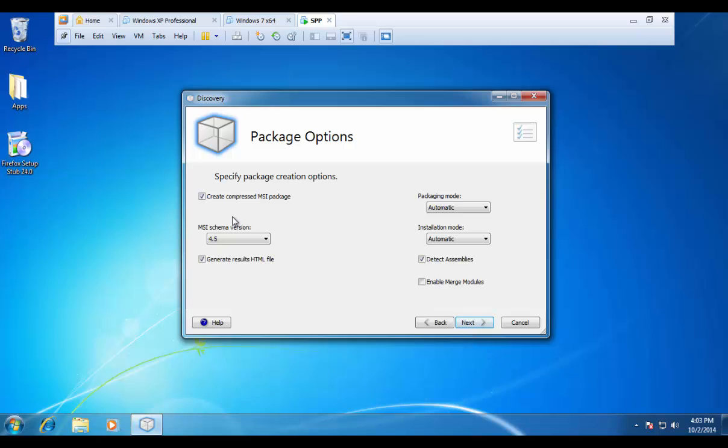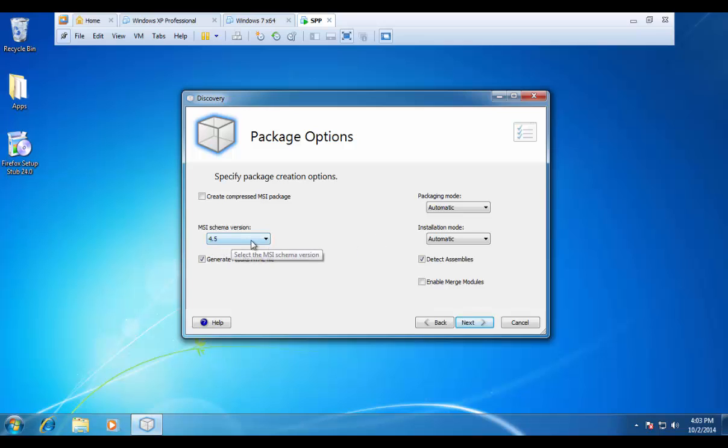Such as, do we want to create a compressed MSI or an uncompressed MSI? And what schema version would we like to use? 4.5 is going to be the default and 4.5 is pretty much the standard in today's Windows environment.